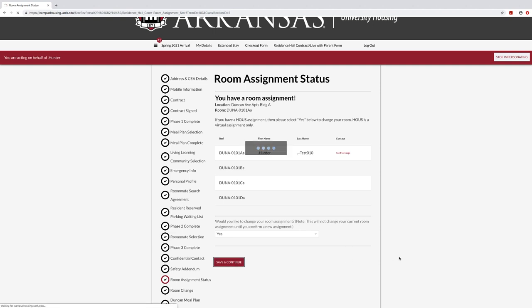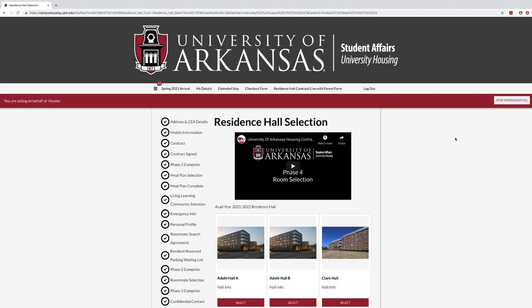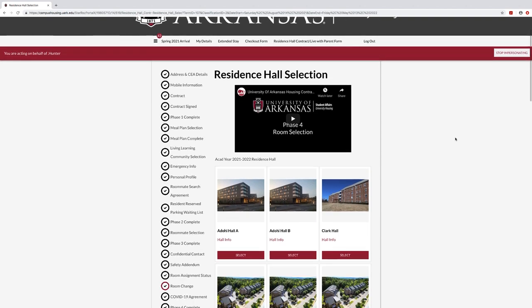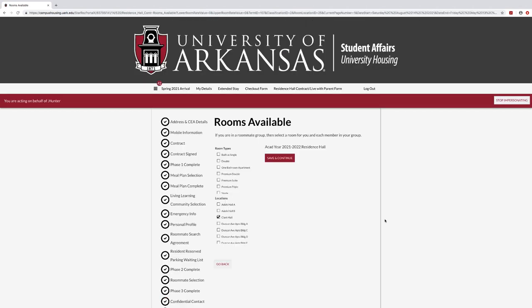If you do not already have an assignment, you will arrive at the Residence Hall Selection page. Select the residence hall where you would like to live to see all available rooms in the selection process. Note the floor map is available by clicking on Show Room Info. You may select additional rooms by clicking the Next button at the bottom of the Available Rooms page. Once you have found the room you want to select, click on the Select Room option.